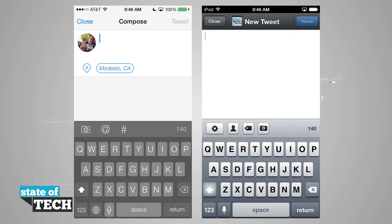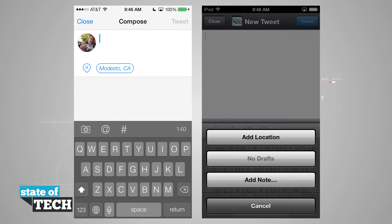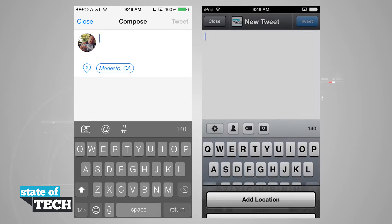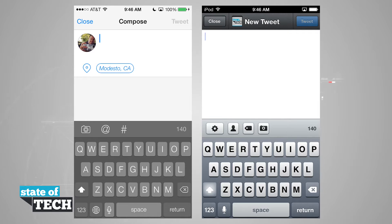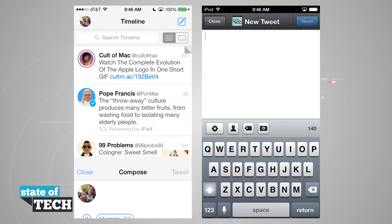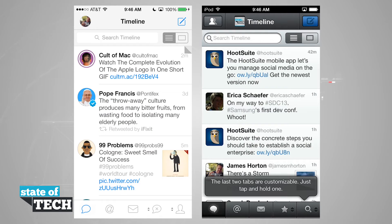We can even tap here in our settings and add a location and view our drafts in this TweetBot version 2. So they have the same functions, go ahead and close out of there.